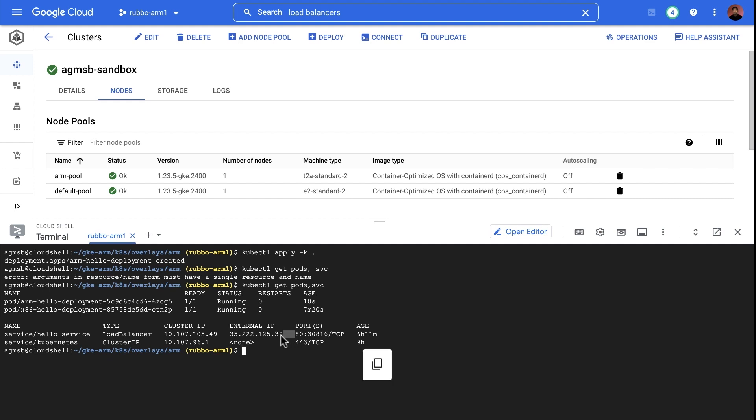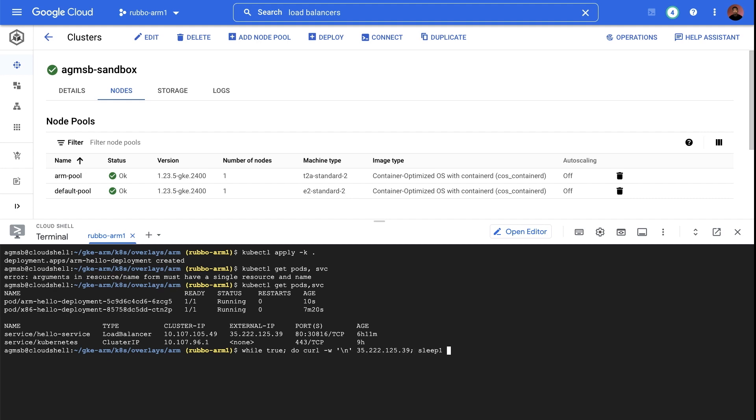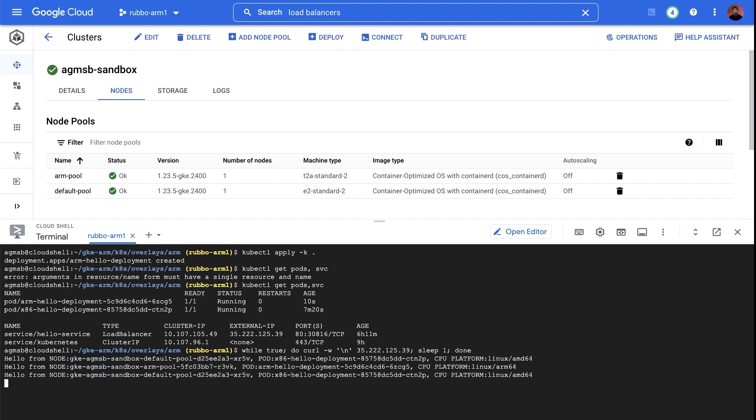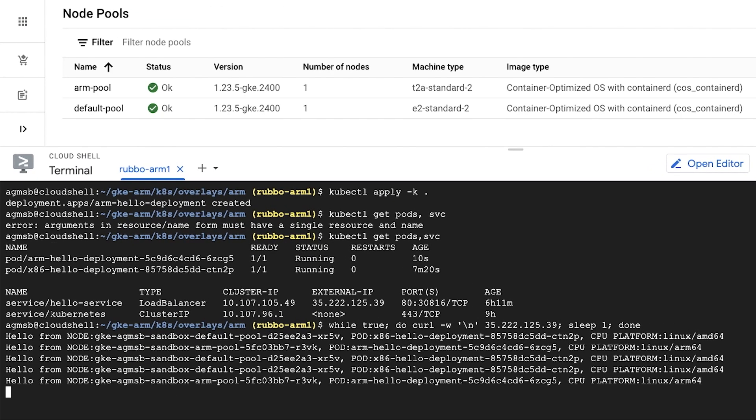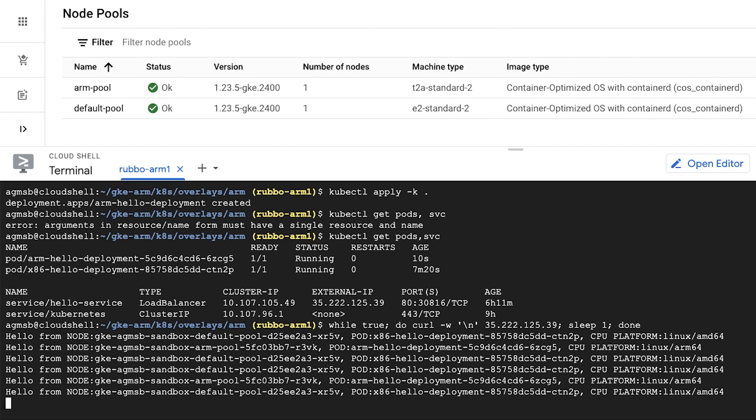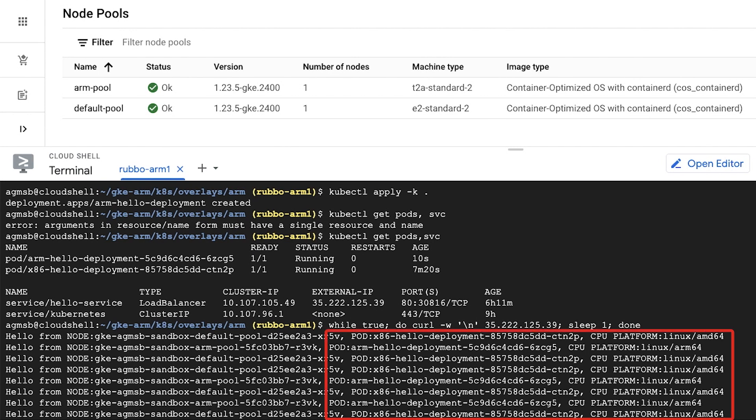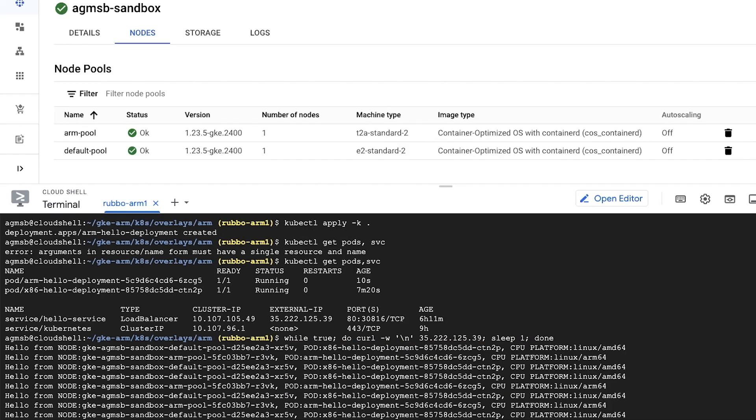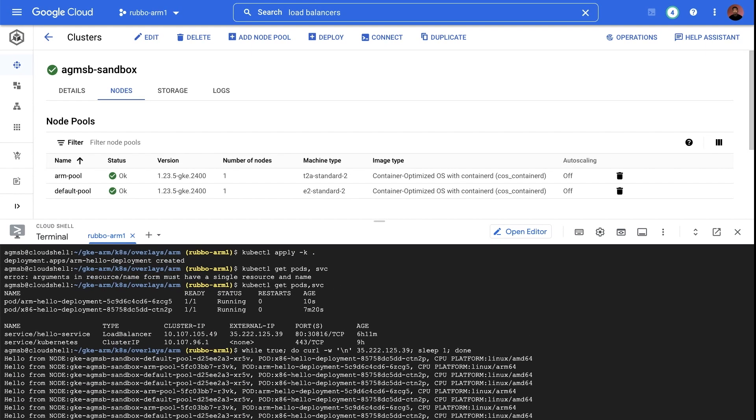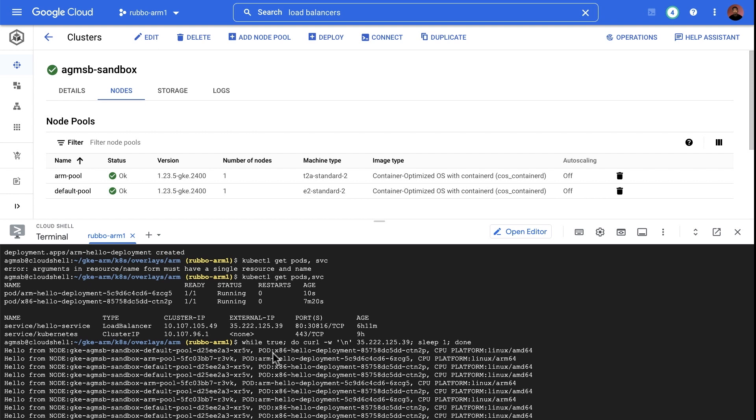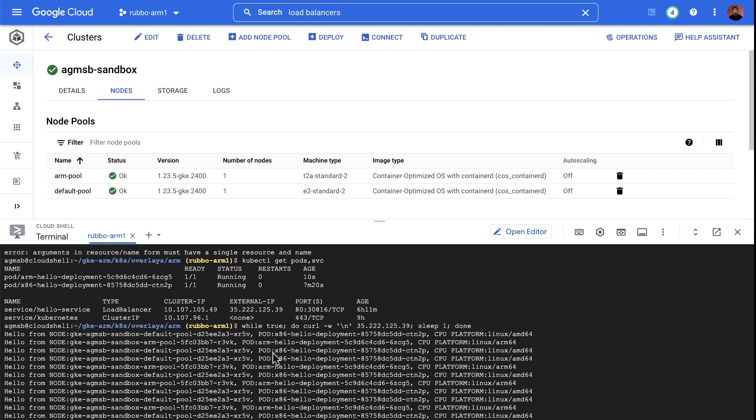Now let's send some traffic to our Kubernetes service again. As you can see here, both the x86 and ARM replicas are successfully running in our cluster, exposed by the same service, and responding to traffic. We did it! We are now successfully using our ARM nodes in GKE.